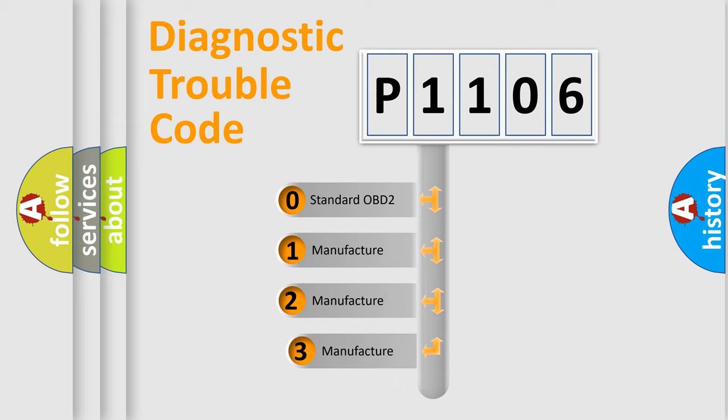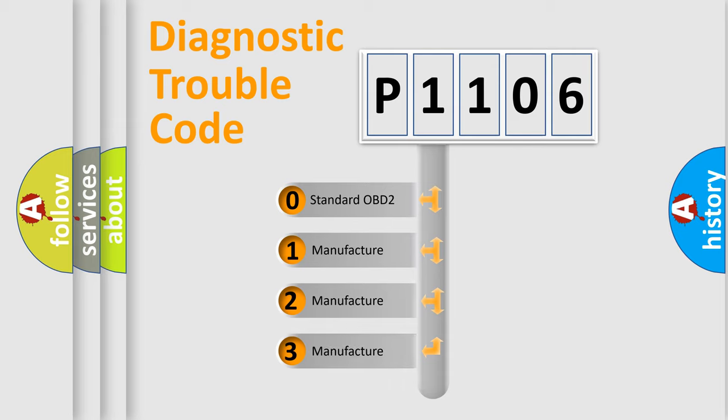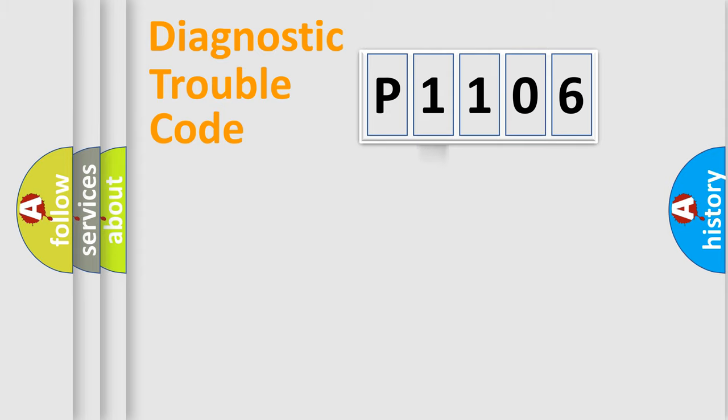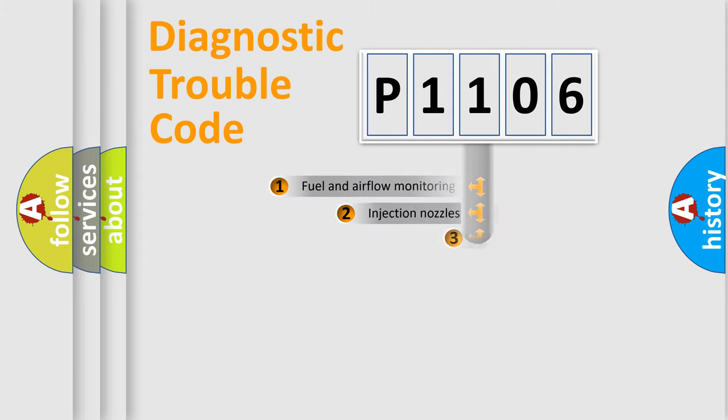If the second character is expressed as zero, it is a standardized error. In the case of numbers 1, 2, or 3, it is a car-specific error expression.